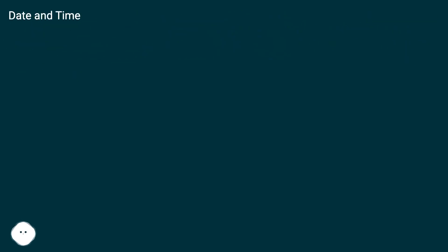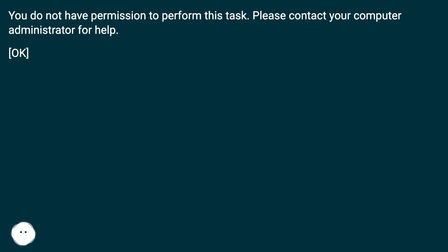Date and time. Unable to continue. You do not have permission to perform this task. Please contact your computer administrator for help. Okay.